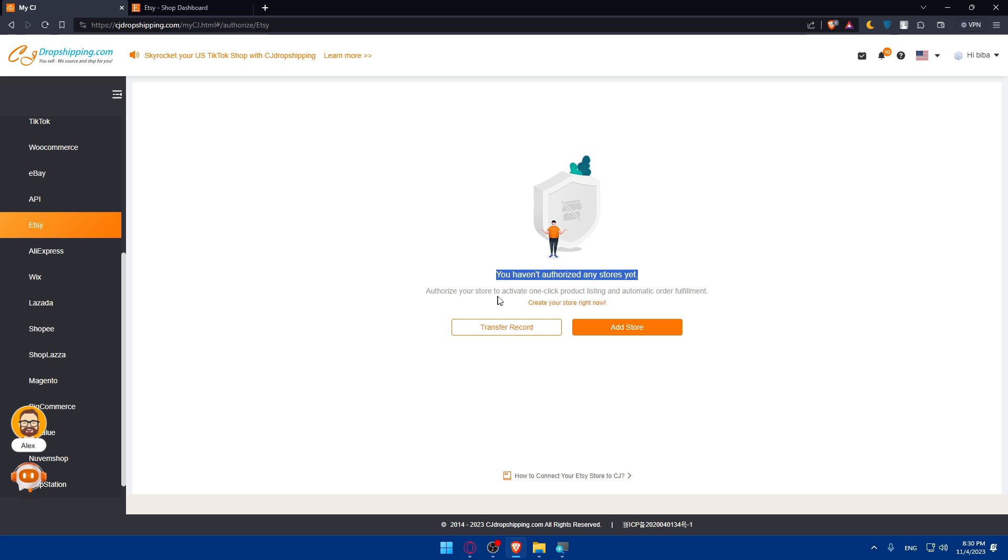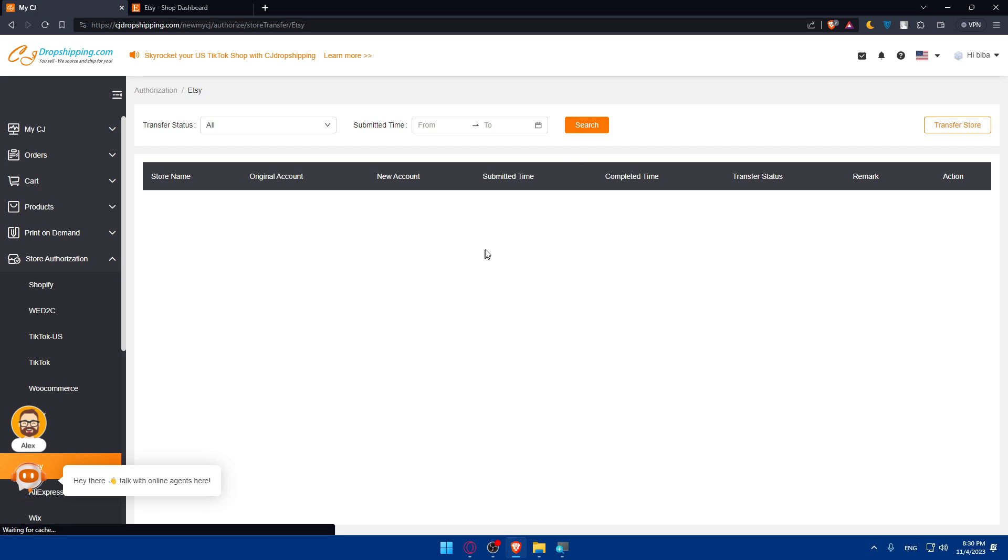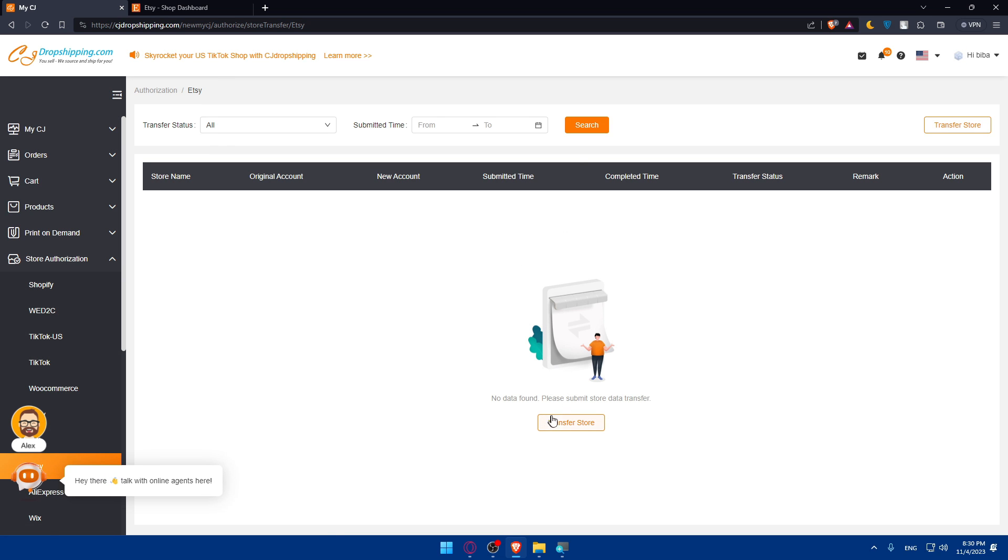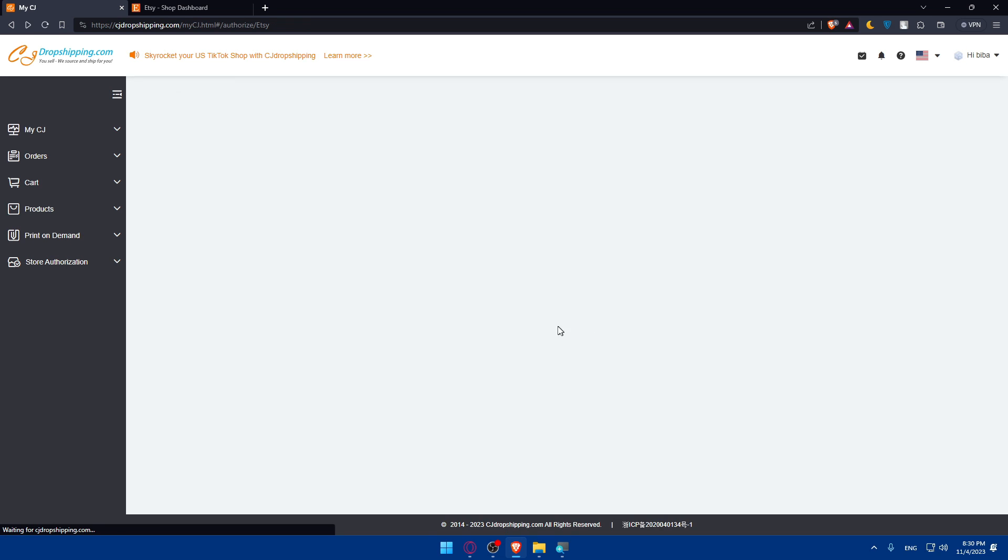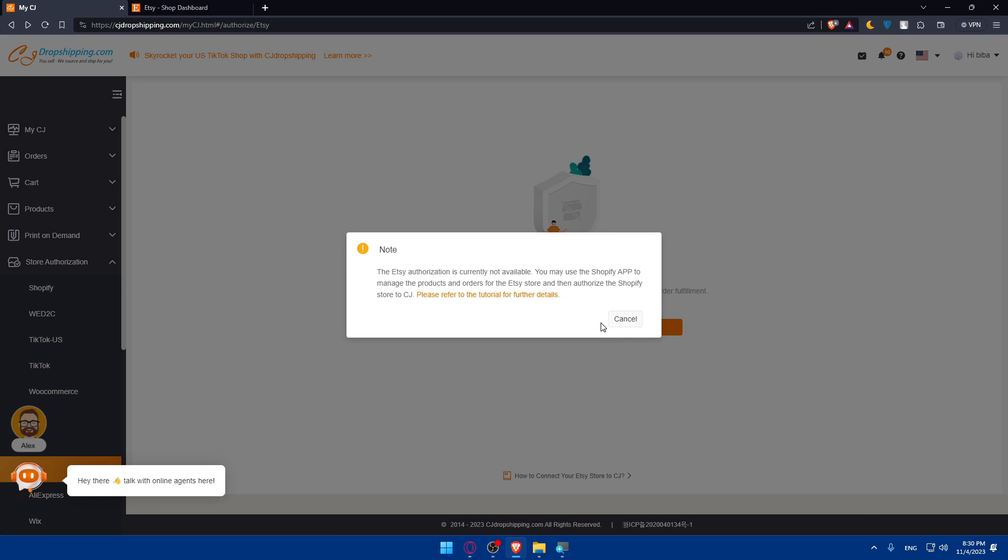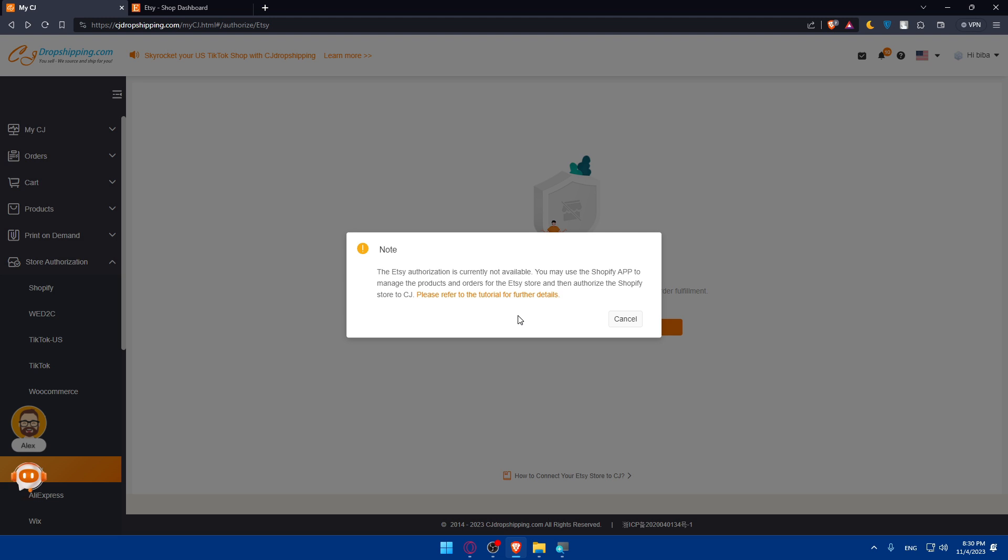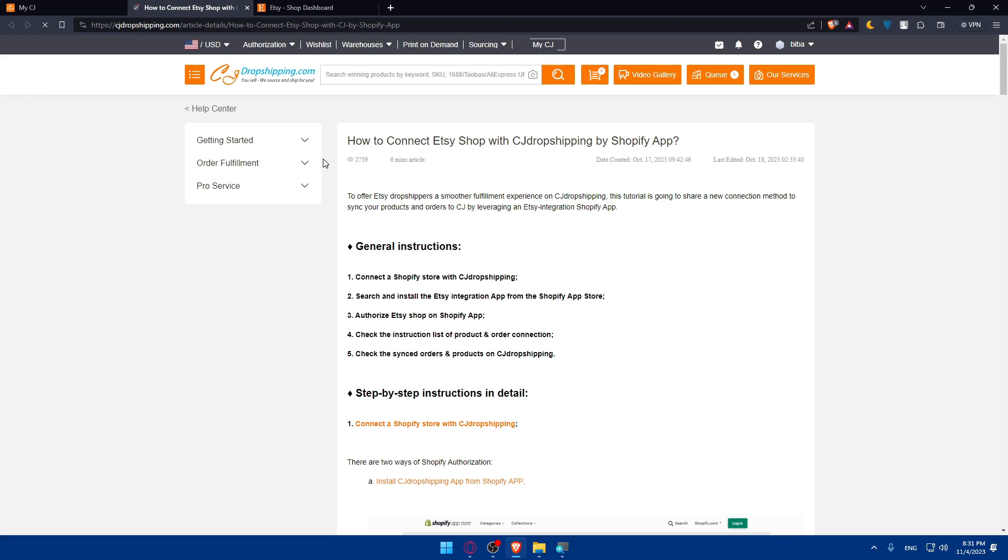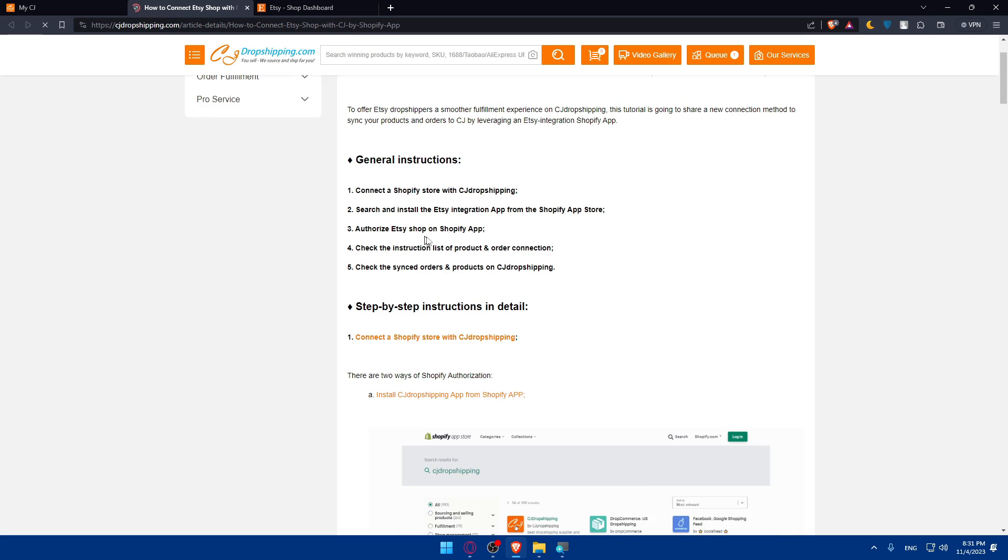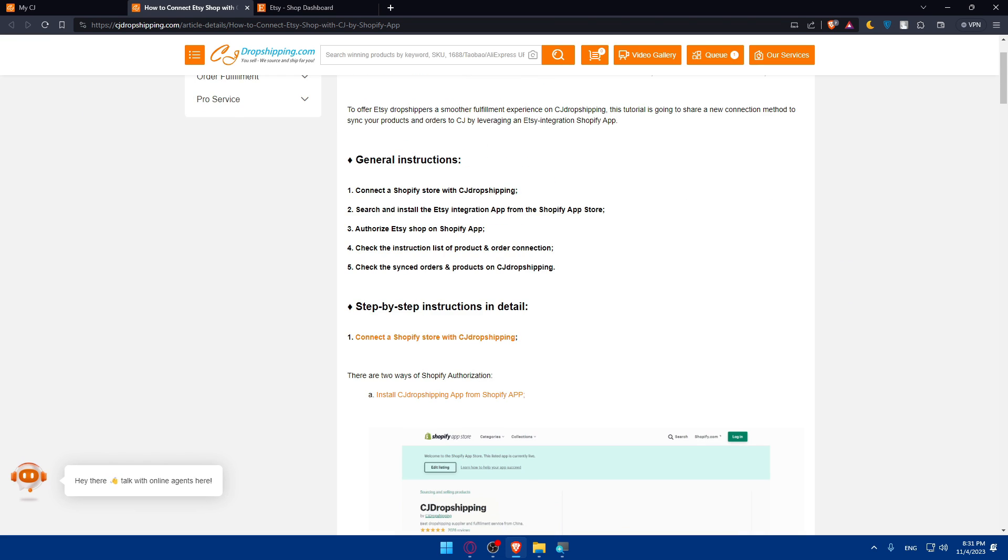It says to authorize your store to activate one-click product listing and automatic order fulfillment. If you don't have a store on Etsy, click here to create your store right now. If you have an Etsy store connected to an old account of CG Dropshipping, click on transfer record. Click on add store. As you can see, the Etsy authorization is currently not available. You may use the Shopify app to manage the products and orders for the Etsy store, then authorize the Shopify store to CG.